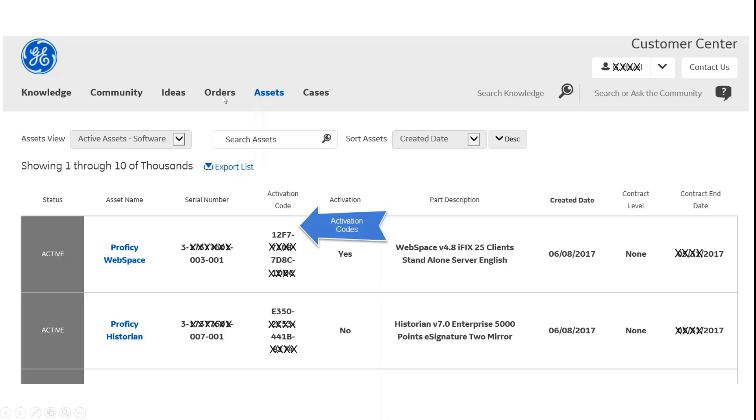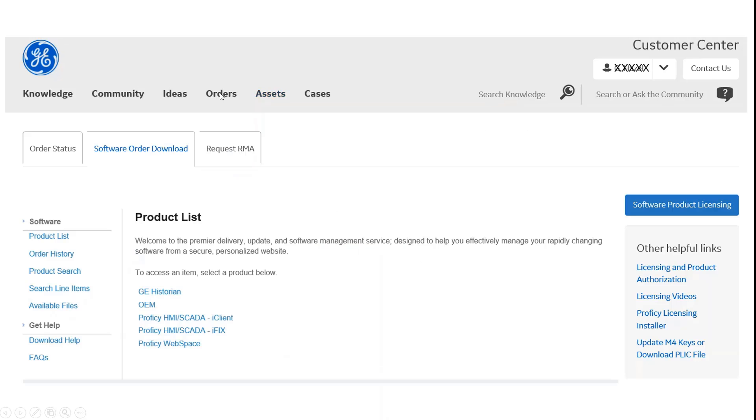If you go back and click on the orders section, it will take you to the spot to where you can actually download the software, the installation software that you've purchased.